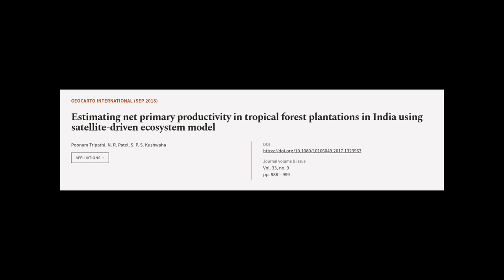This article was authored by Poonam Tripathi, N.R. Patel, and S.P.S. Gashwaha.